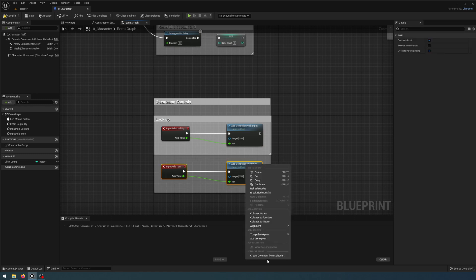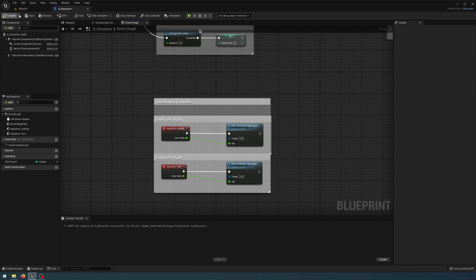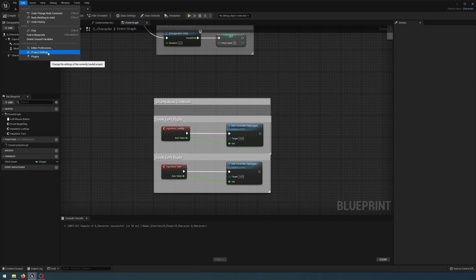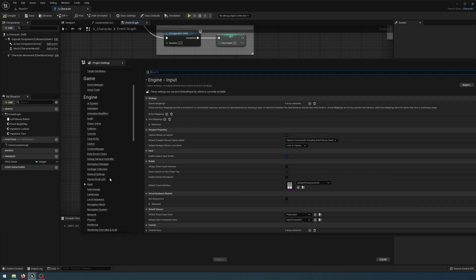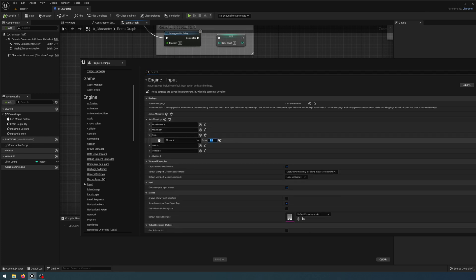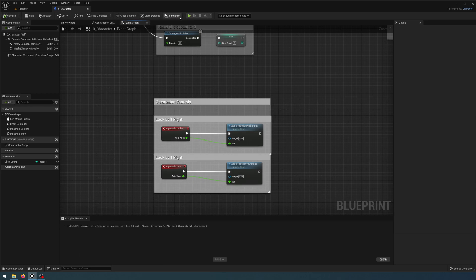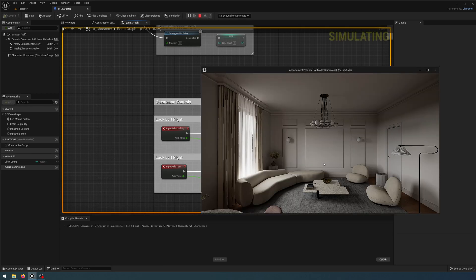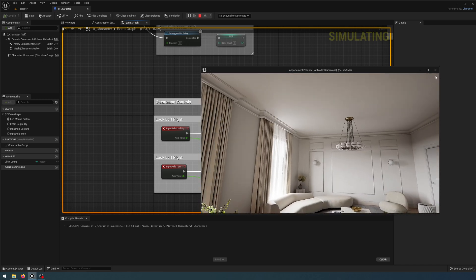Compile and save. Now go to Edit > Project Settings, scroll down to Input, and open the Axis Mappings. I'm looking for Turn — on the Mouse X I need to invert that so it's negative one. For Look Up, invert that so it's positive one. Close that, and when I play the controls should be inverted — and it looks like it's working correctly.